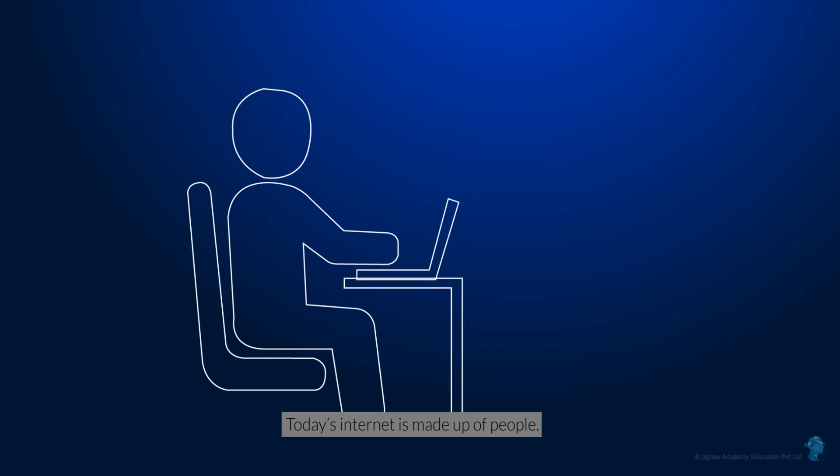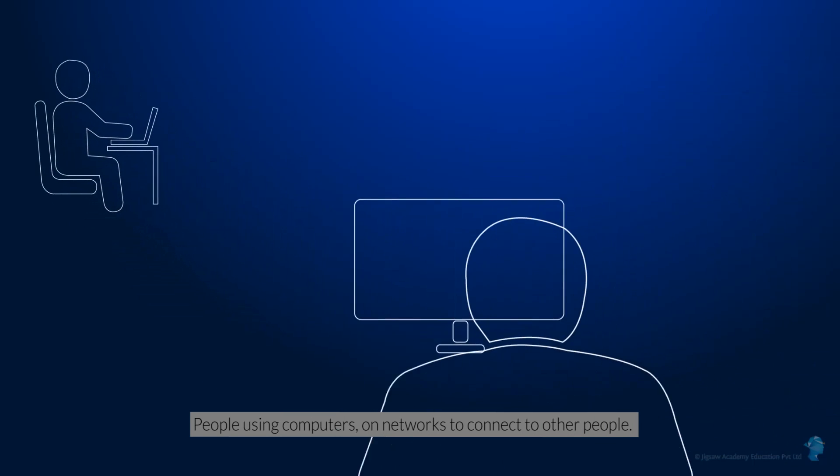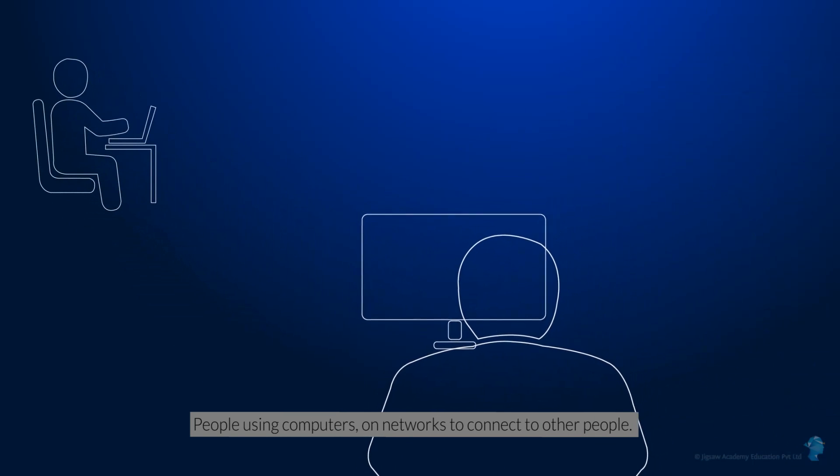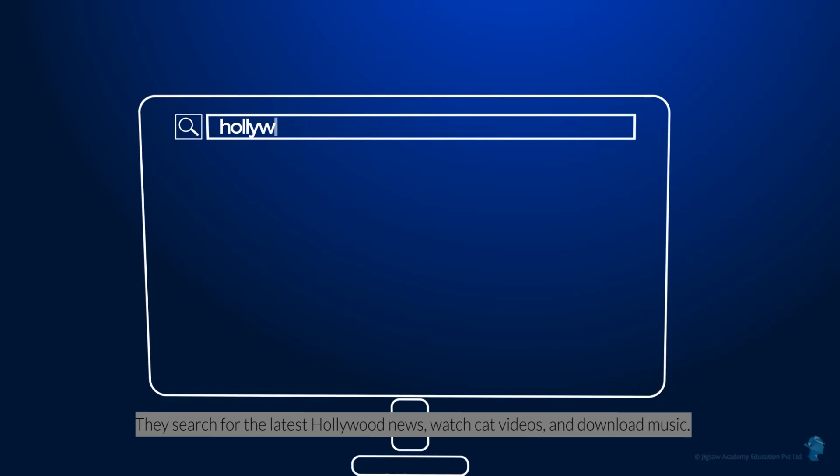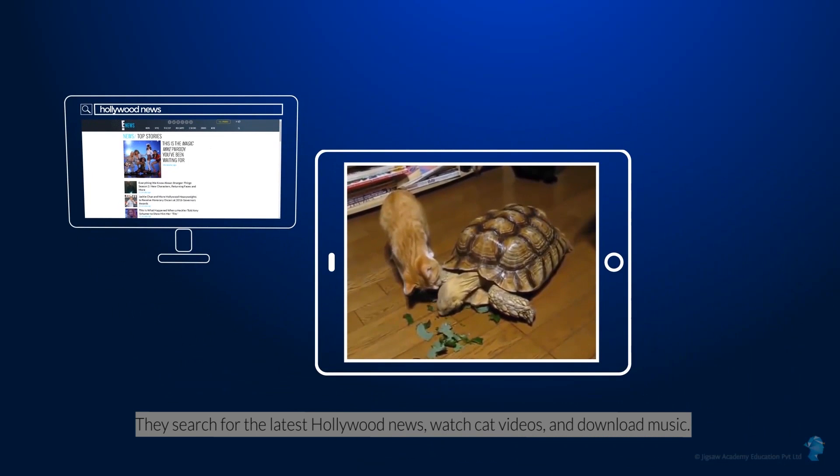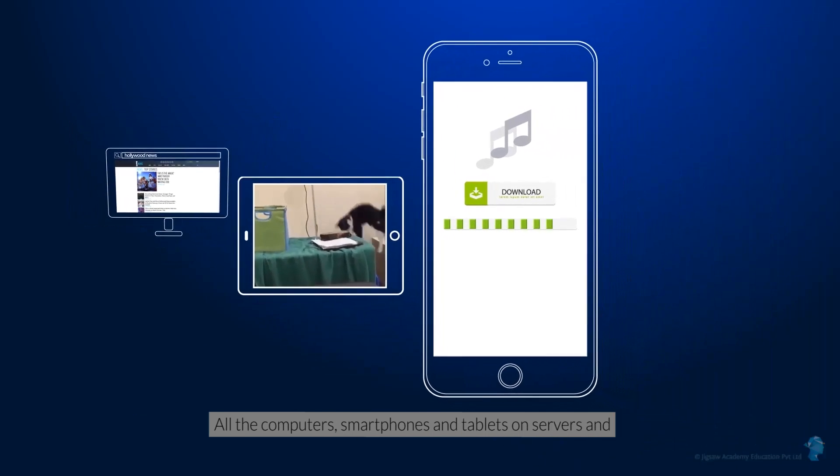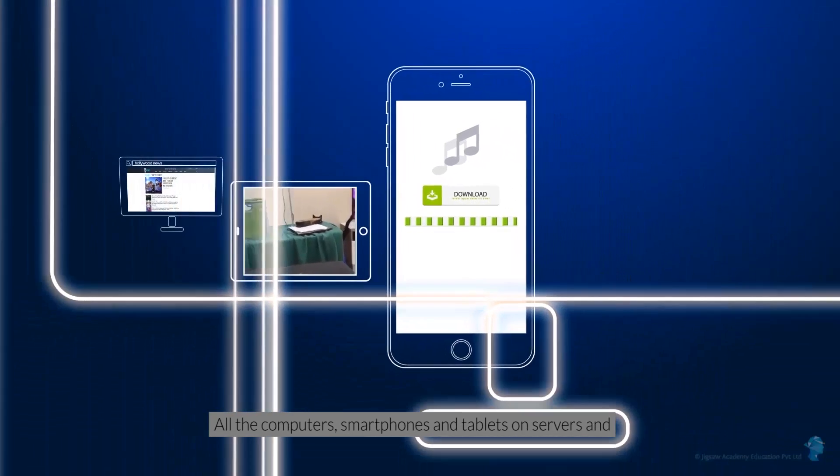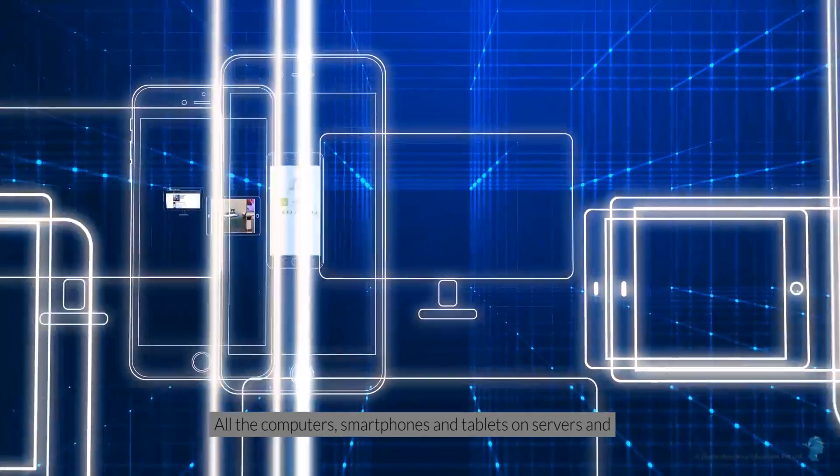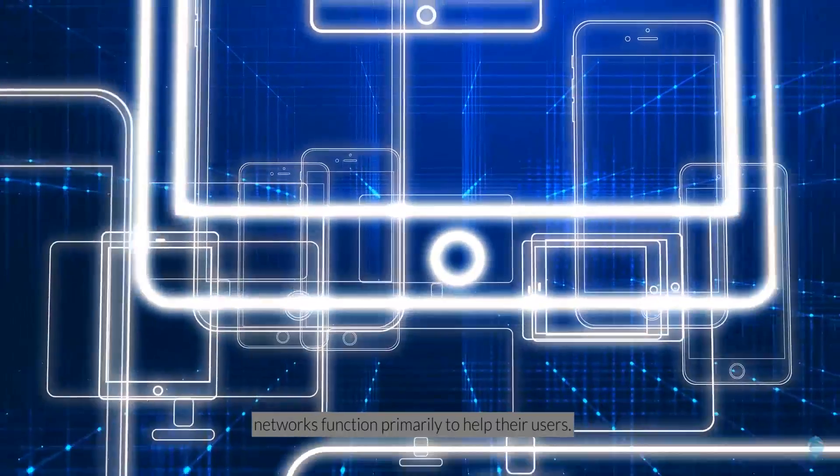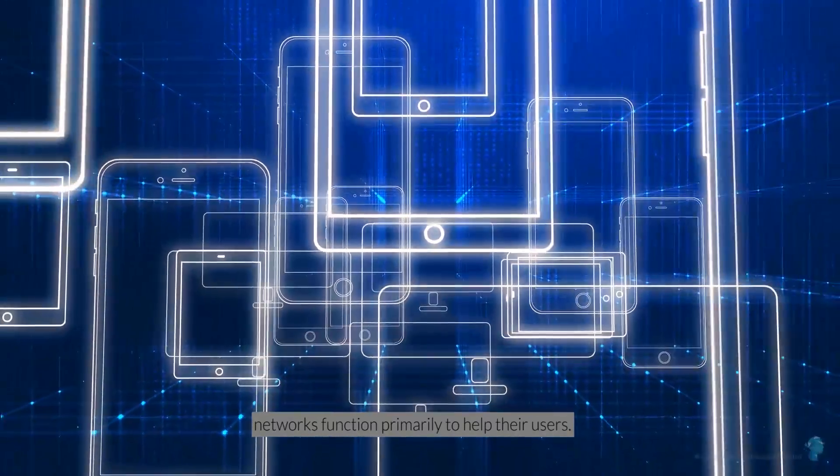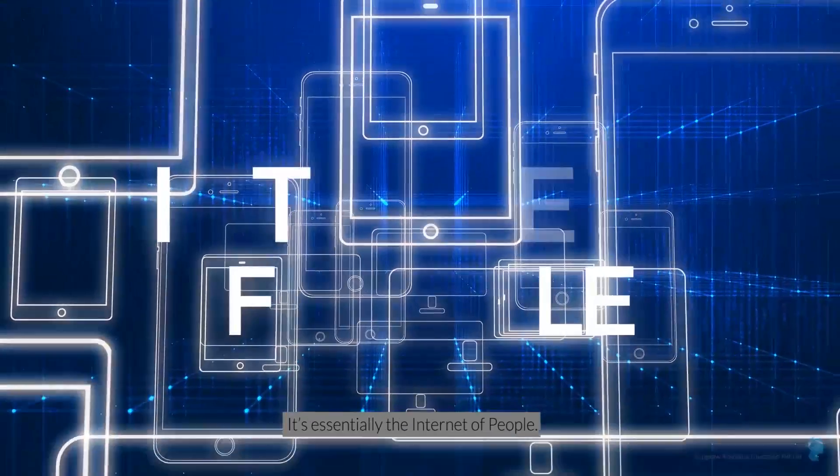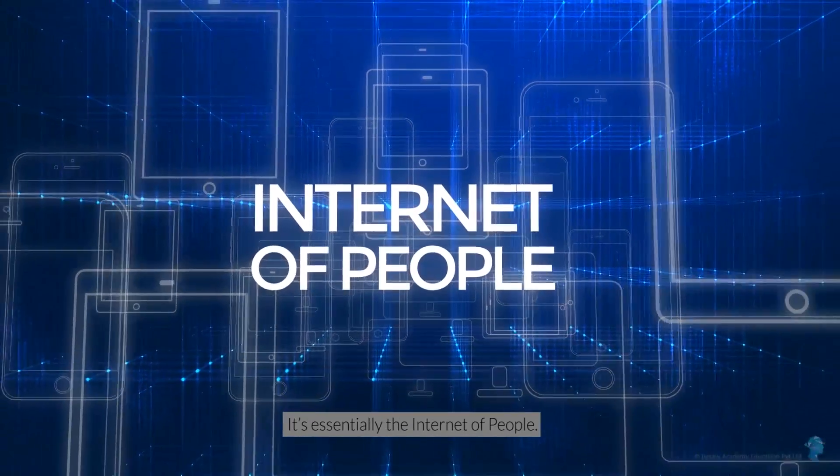Today's Internet is made up of people. People using computers or networks to connect to other people. They search for the latest Hollywood news, watch cat videos and download music. All the computers, smartphones and tablets on servers and networks function primarily to help their users. It's essentially the Internet of People.